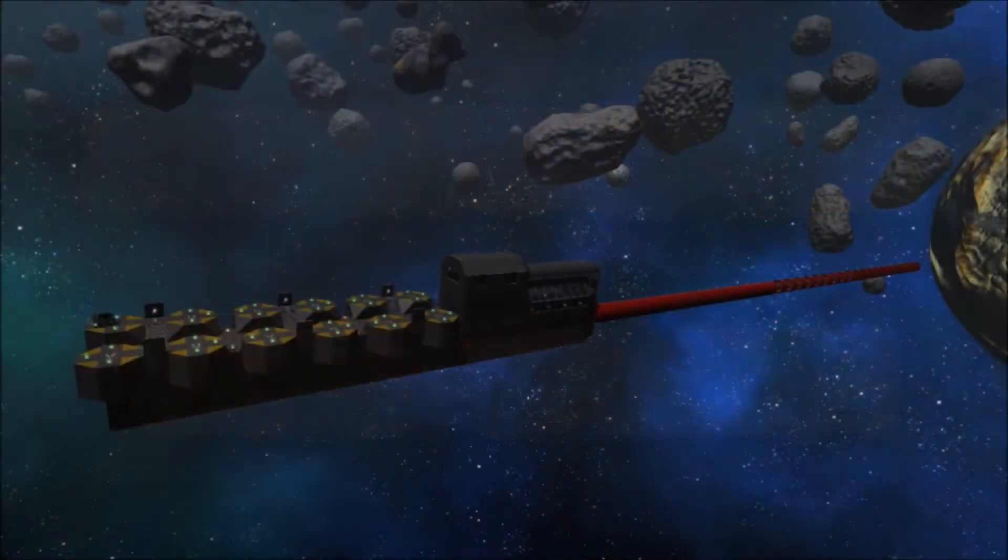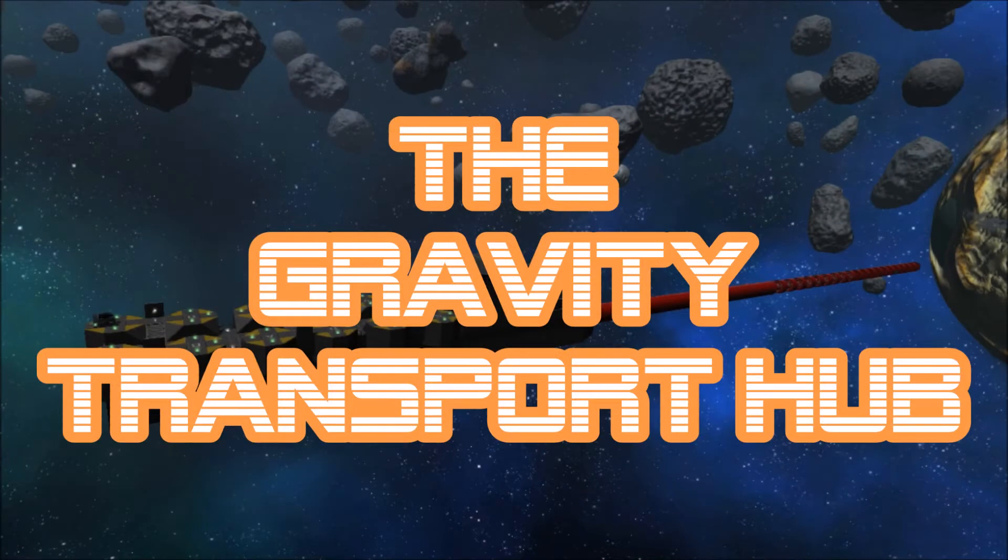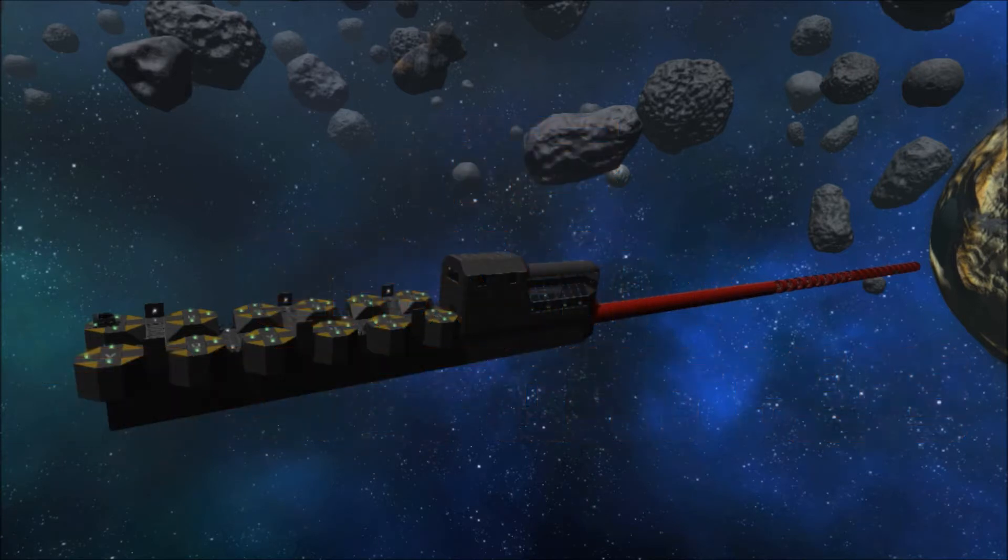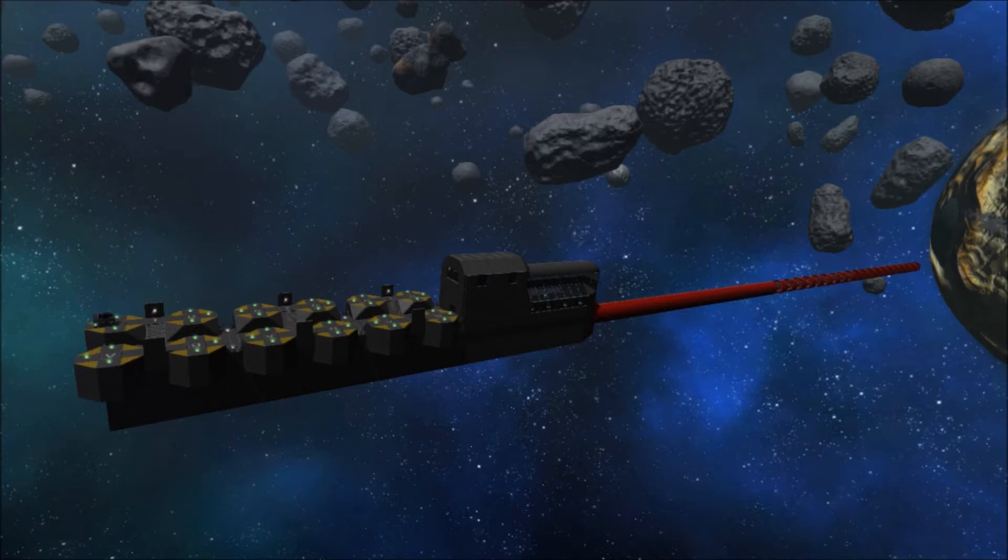All right, welcome to Empyreon Galactic Survival. I'm know-it-all DM, and today I'm showcasing a new construction that I have just finished making, the gravity transportation hub.